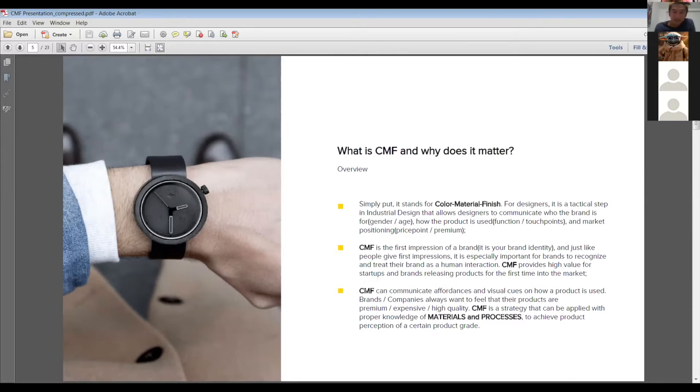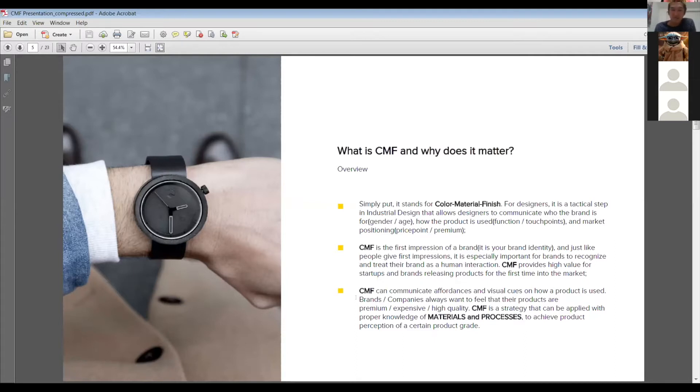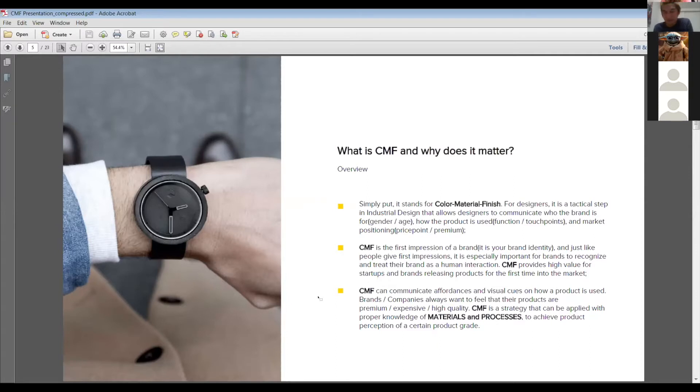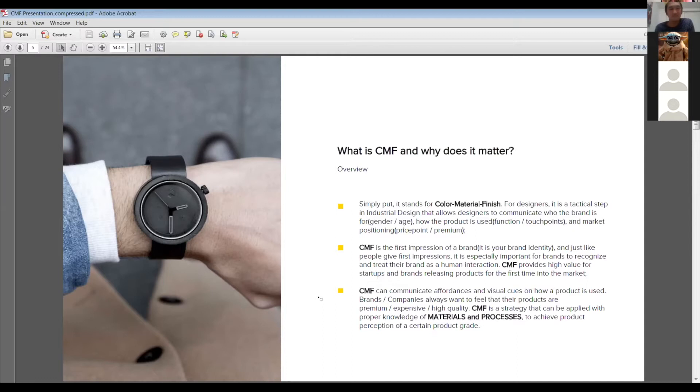CMF can communicate affordances, right? So you guys are probably learning about if you've read some of those books that you're assigned in your courses, they can communicate affordances and visual cues on how a product is used. So brands and companies always want to feel that their products are premium, expensive and high quality. That's an example. So CMF is a strategy that can be applied with proper knowledge, proper knowledge of materials and processes. So an example would be if you want something to look very premium, then perhaps you could apply a panel that is aluminum with a brush finish and that in itself strategically says, Hey, this is something nicer. This is something a little bit more premium.